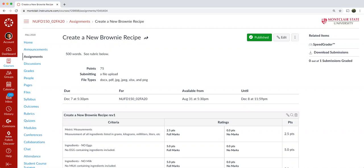Hello, everybody. Today we're going to talk about the Create a New Brownie Recipe assignment. This is the first of the last two assignments. So the semester is really flying by. We're almost done.